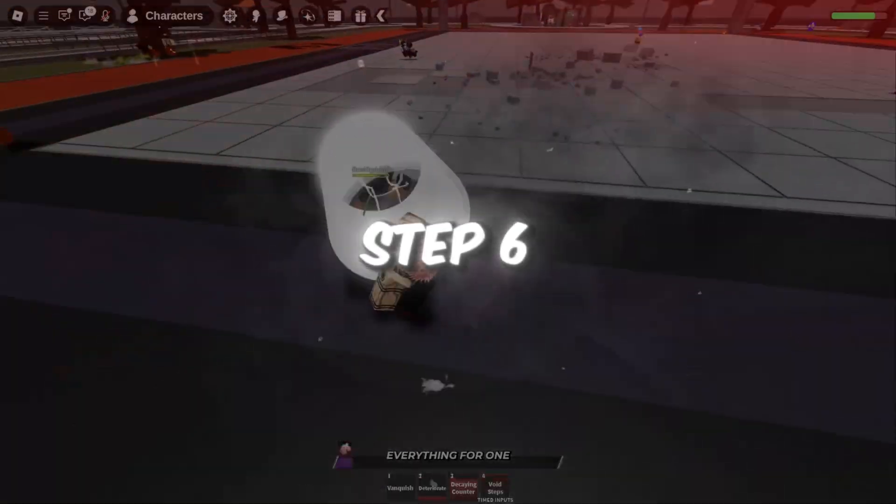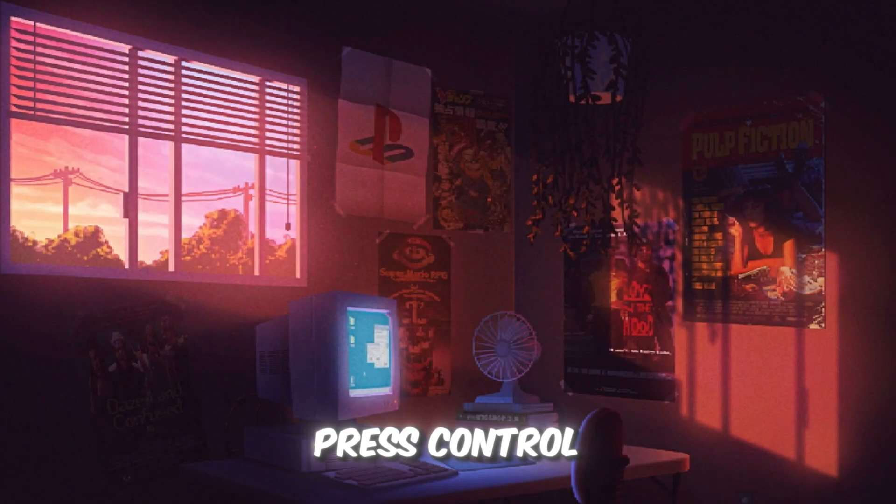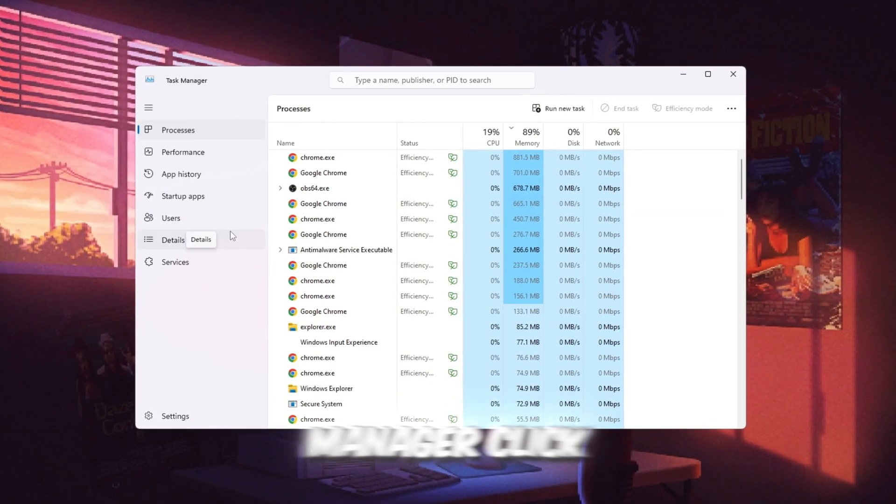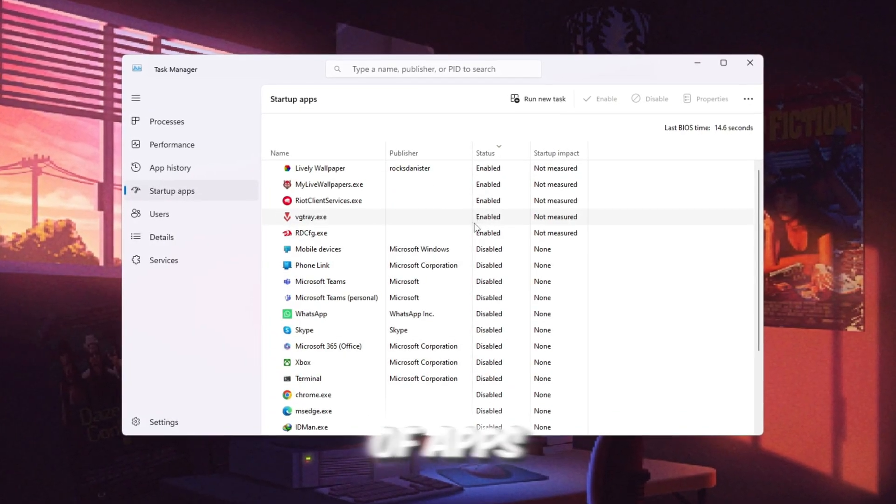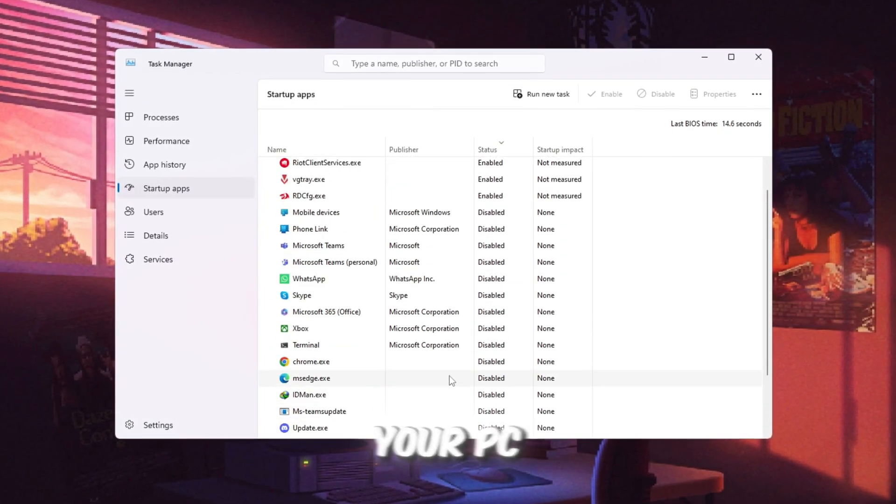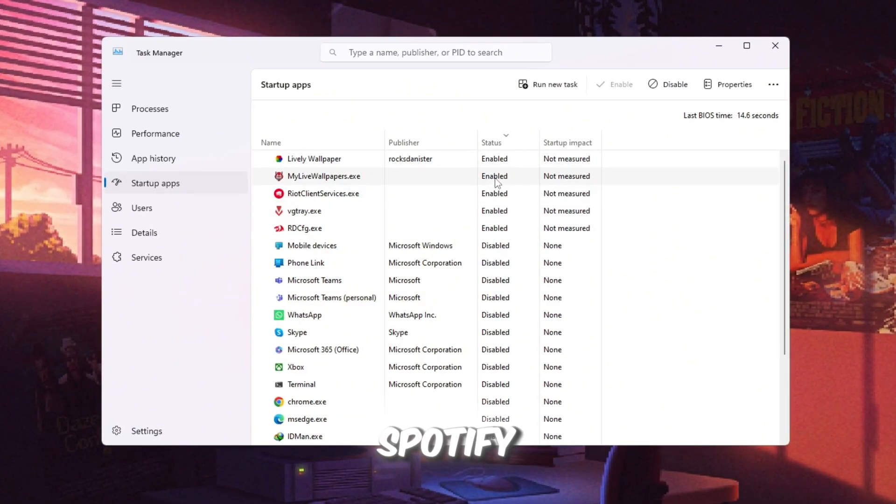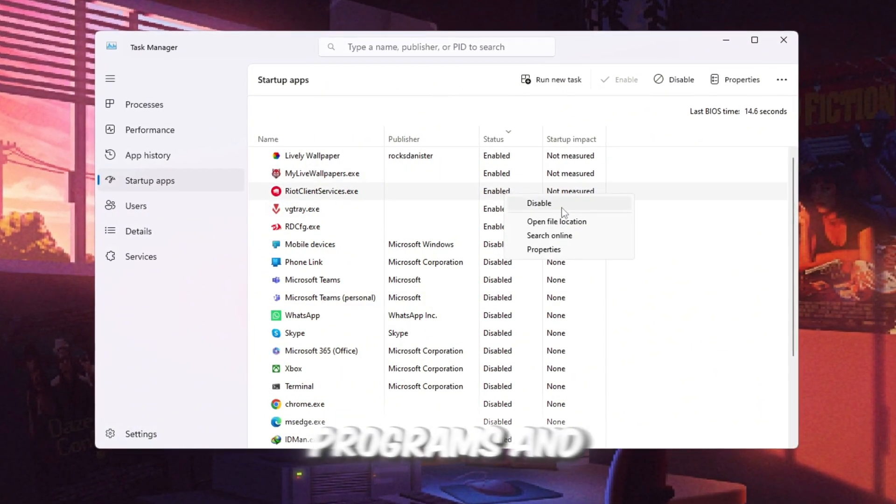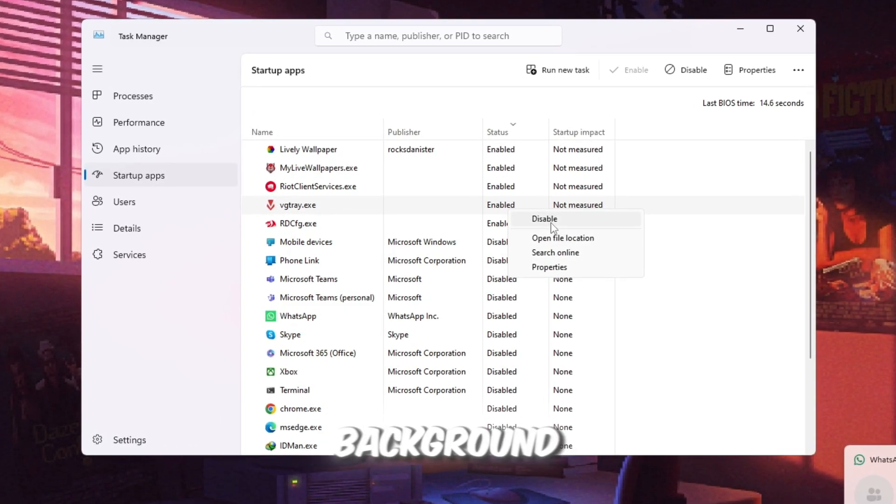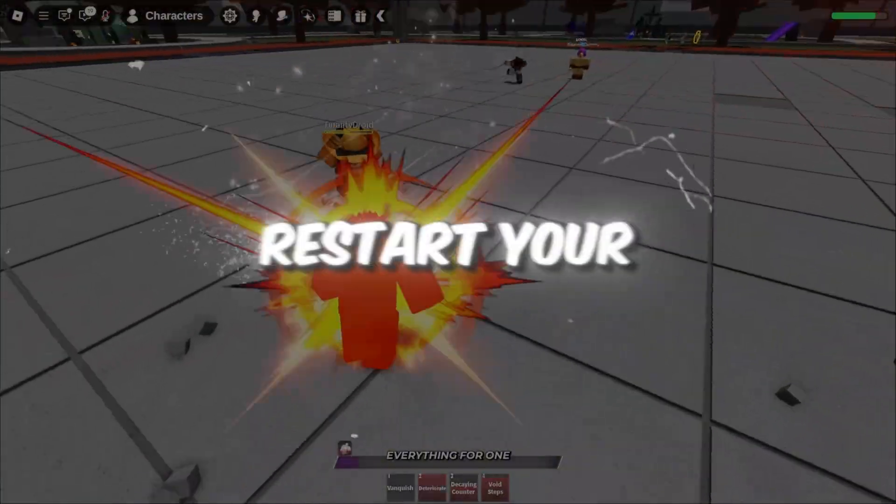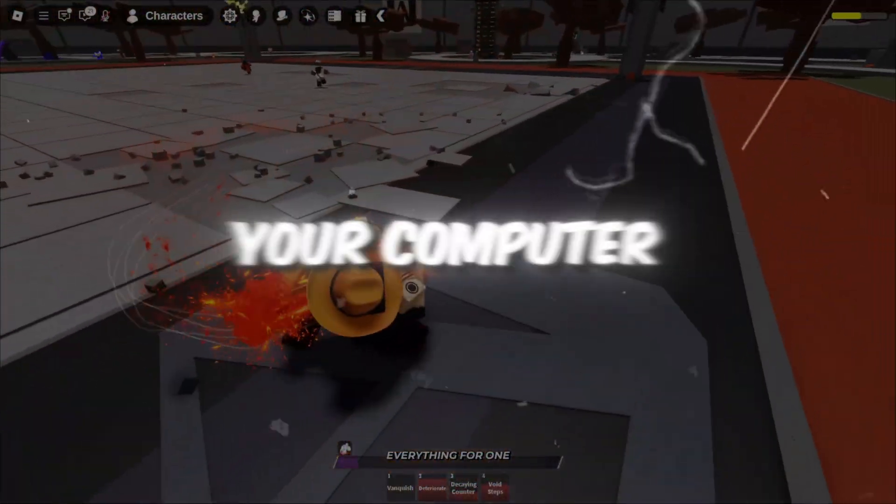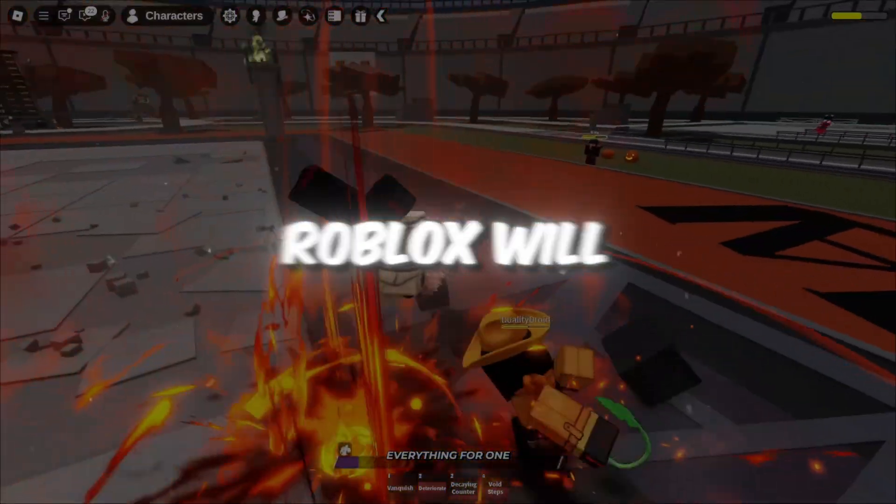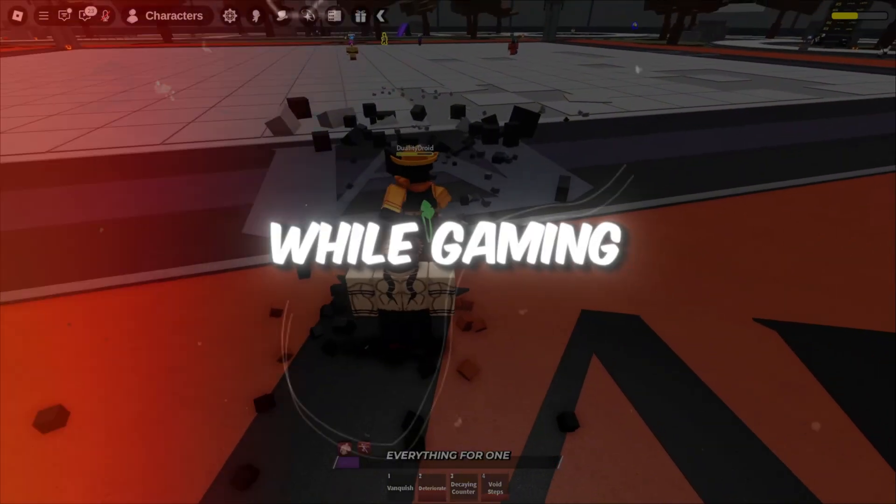Step 6: Make your PC start faster by turning off extra apps. Press Ctrl plus Shift plus Escape to open the Task Manager. Click on the Startup tab. Here you will see a list of apps that open automatically every time you start your PC. Right-click on apps you don't really need at startup, for example Spotify, Discord, or other background programs, and select Disable. This prevents them from wasting your computer's power in the background. When you are done, restart your computer so all the changes we made in every step take effect. Now your computer will boot faster, Roblox will run smoother, FPS will be higher, and you will experience less lag while gaming.